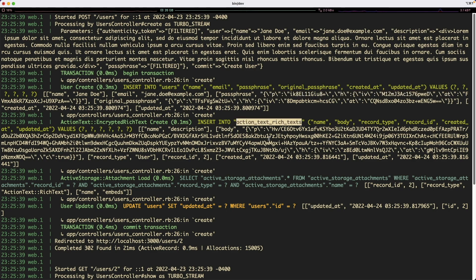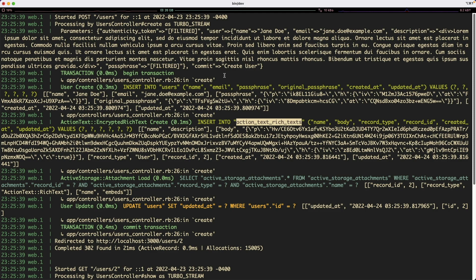The body is encrypted, so you can't really make sense of its information. But one important thing to note is that Rails does a good job at certain attributes that will automatically filter its value from the logs. So you can see with the passphrase,